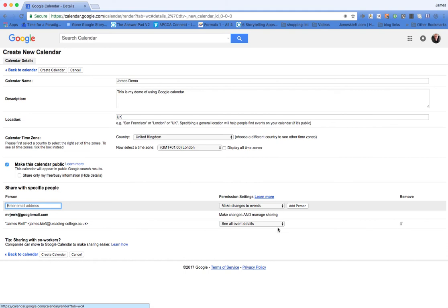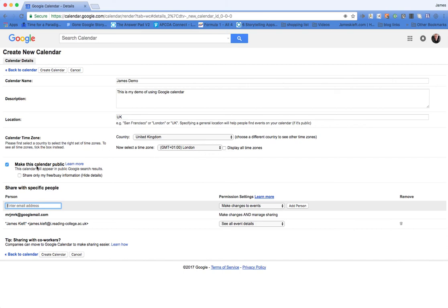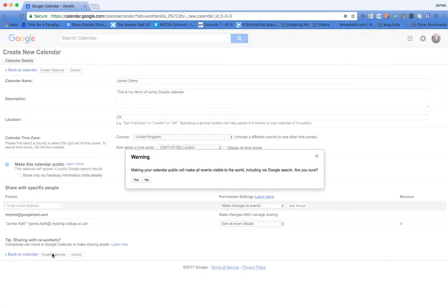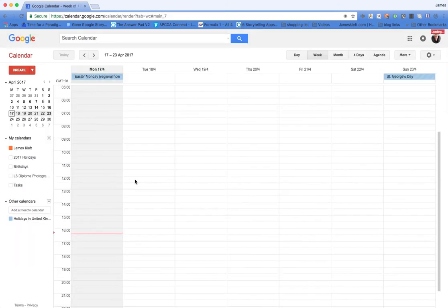So those are the main settings. To recap: we've added a title, we've put in a description, we've set whereabouts in the world we are, we've set a country and the time zone. In this case, we've decided to make it public, we've added an additional editor, and then we're going to click create calendar. It's going to give me a warning that it's going to be visible and we're quite happy with that.